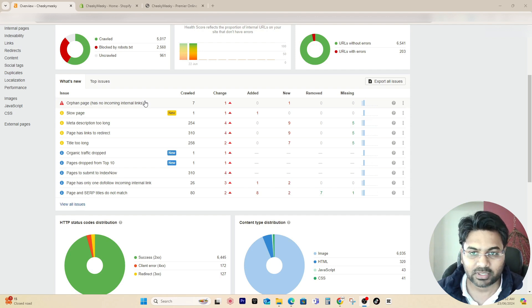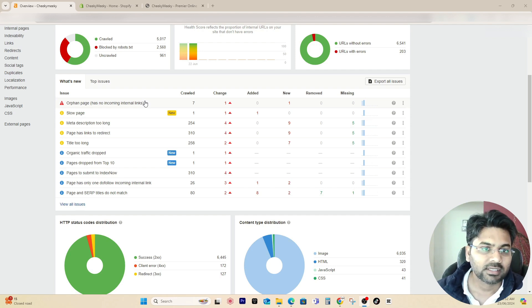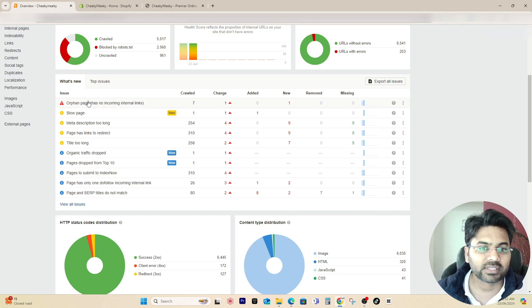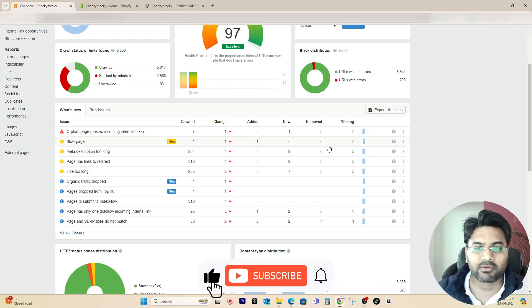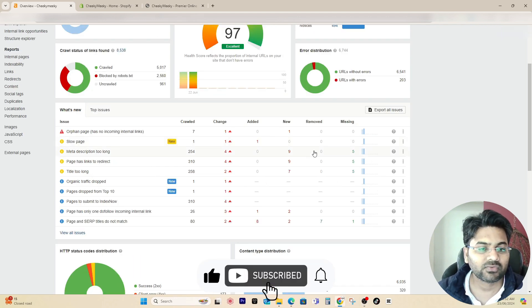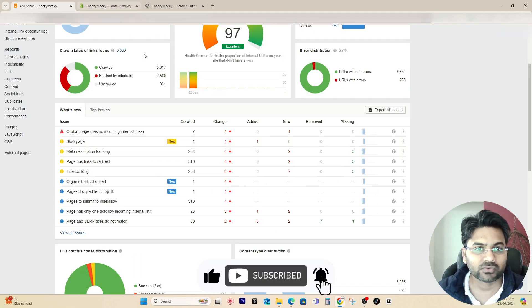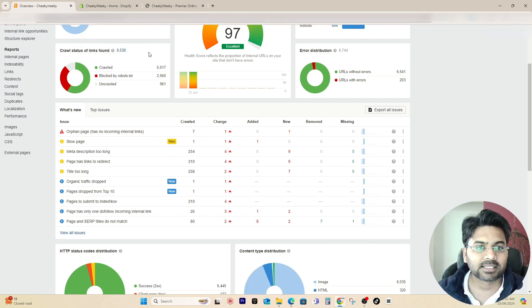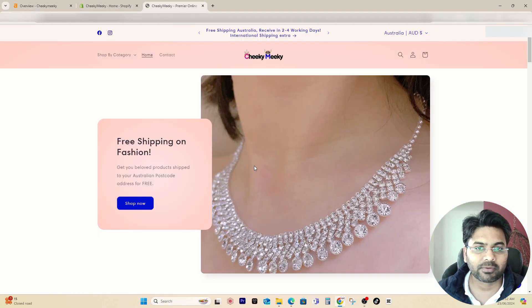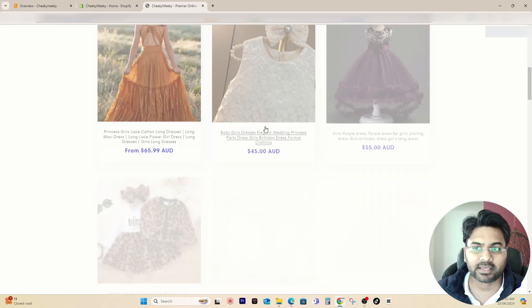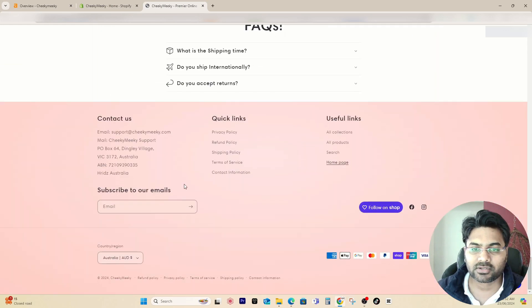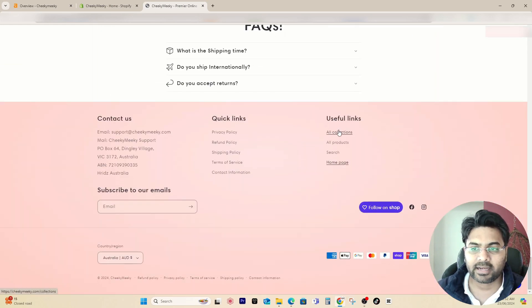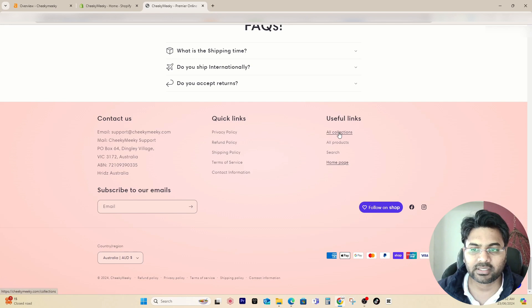It will make it easier for Google to crawl the data from your website. A simple fix is if you go to your website, something like this at the footer page or footer menu, simply add the useful links with all collections.